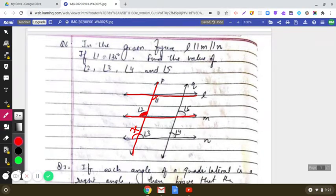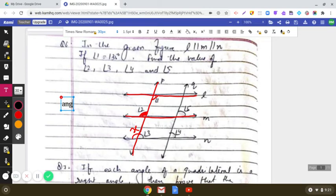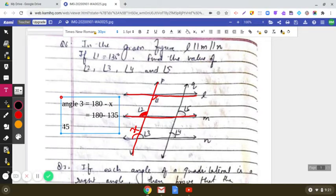Now, x plus angle 3 form a linear pair, so x plus angle 3 equals 180 degrees. Therefore angle 3 equals 180 minus x, which is 180 minus 135, giving us 45 degrees. So angle 3 is equal to 45 degrees.